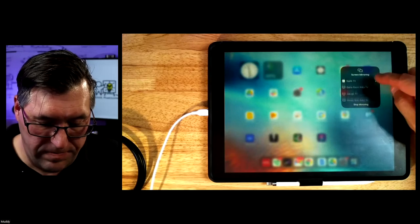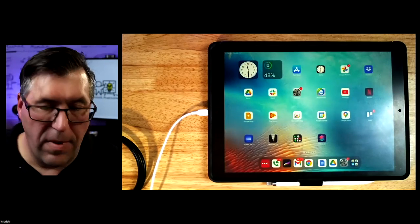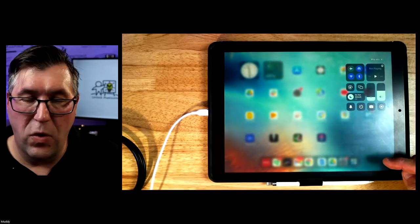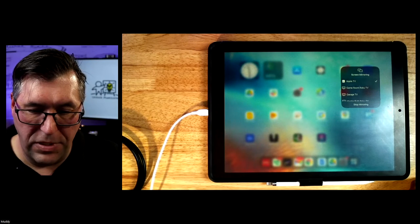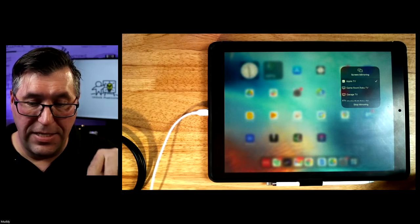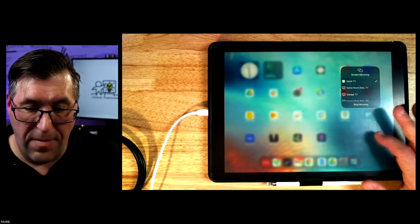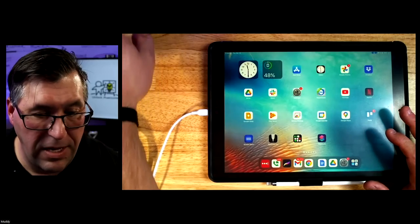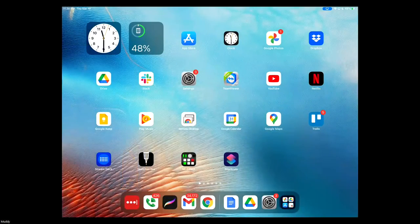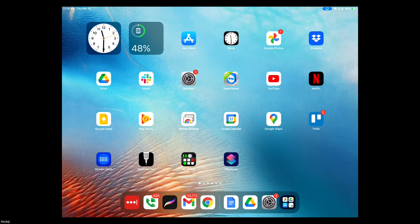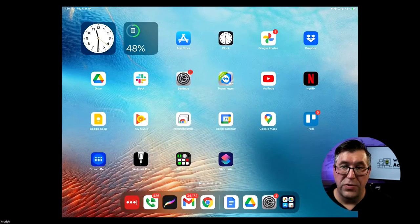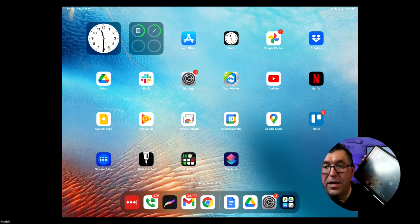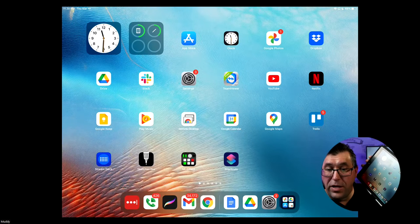So on my iPad, if I swipe down from the corner to get to the control panel and I click on screen mirroring and connect to the Apple TV, what just happened is on camera four on my system, my iPad screen just showed up as my camera. Check it out — iPad is now showing. Now you can see me down in the corner. With this camera now showing the iPad screen as a clean feed, it's wireless because it's actually using screen mirroring to the Apple TV.